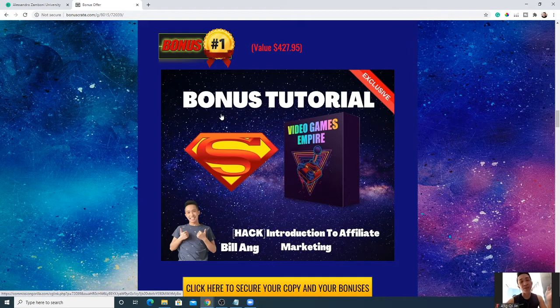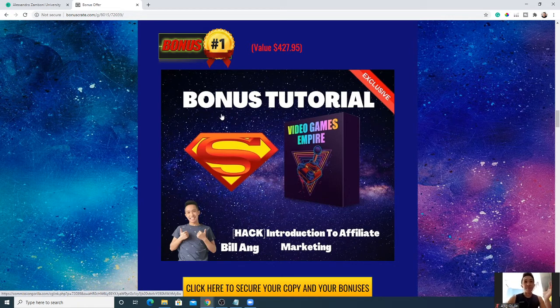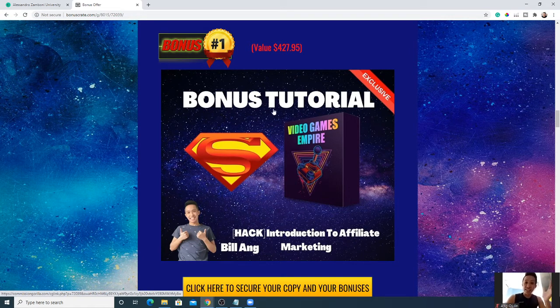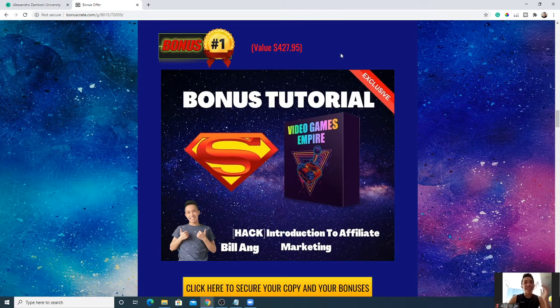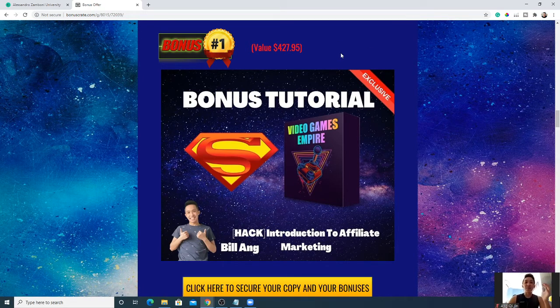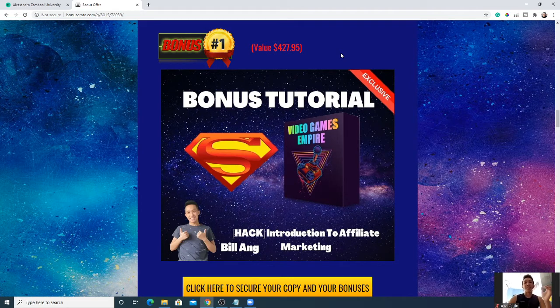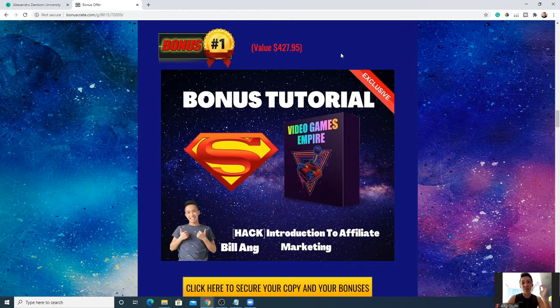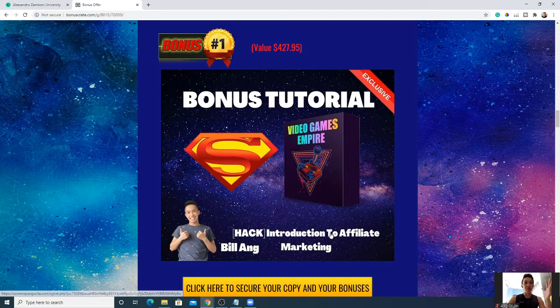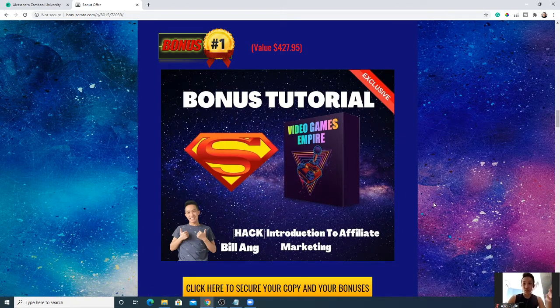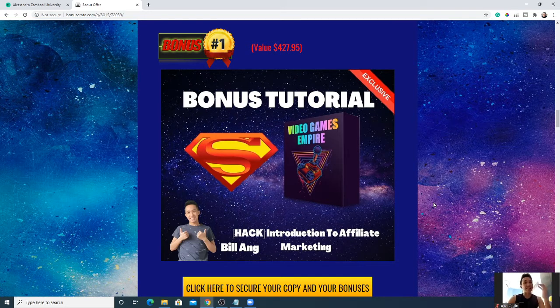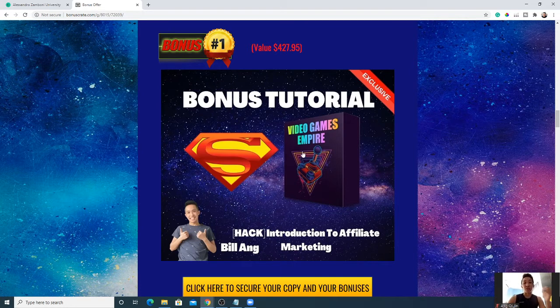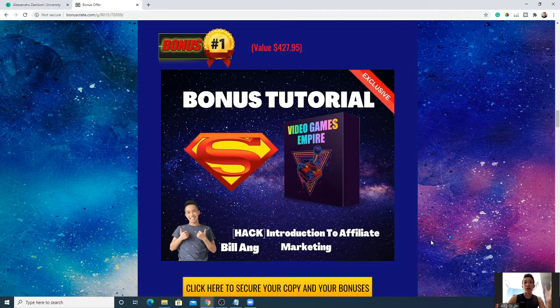The first bonus I have for you is Introduction to Affiliate Marketing. Previously you didn't see this, but you're able to do affiliate marketing with Twitch as shown in the members area. If you're new to this, I'll be sharing with you the introduction to affiliate marketing training, where to start with free resources and how to kickstart your affiliate marketing journey.